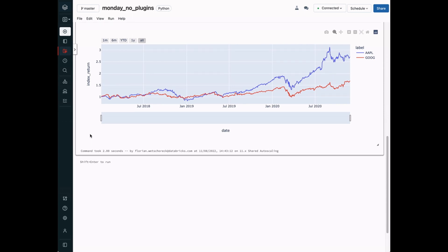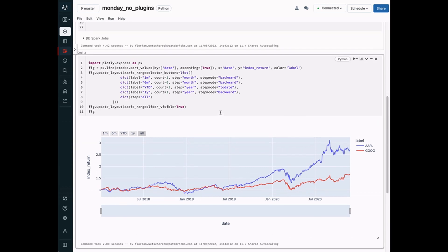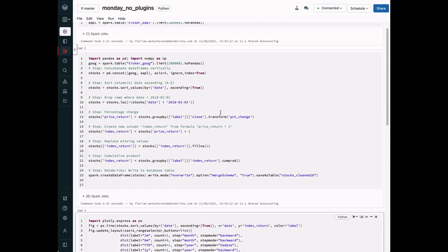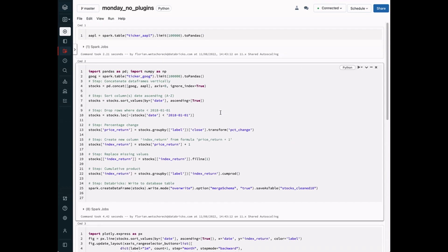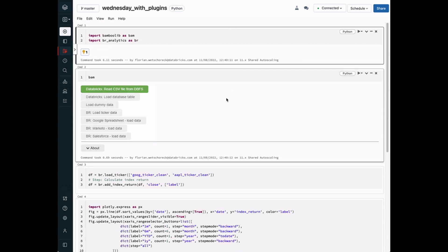However, you will get access to the code in the end in order to make your workflow reproducible. In the second part, we show you the power of extending BambooLib with plugins. This allows you to add more functionality and reduce the manual effort by a factor of 10. So let's get started.